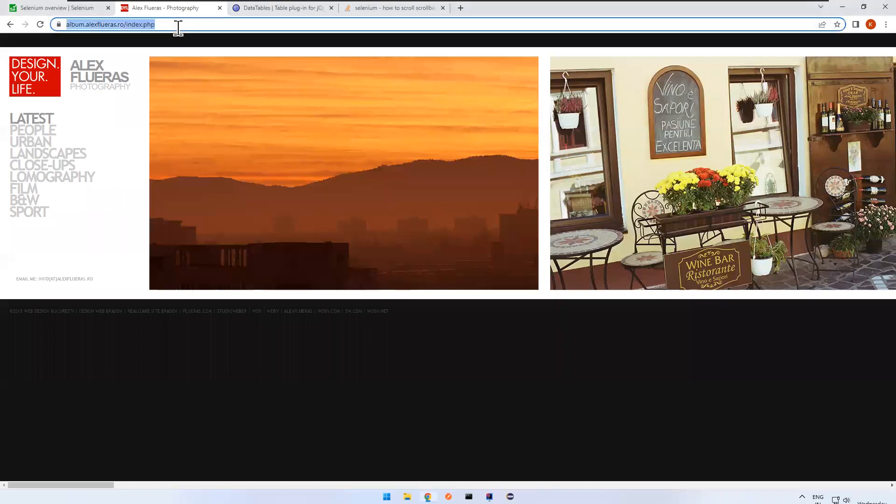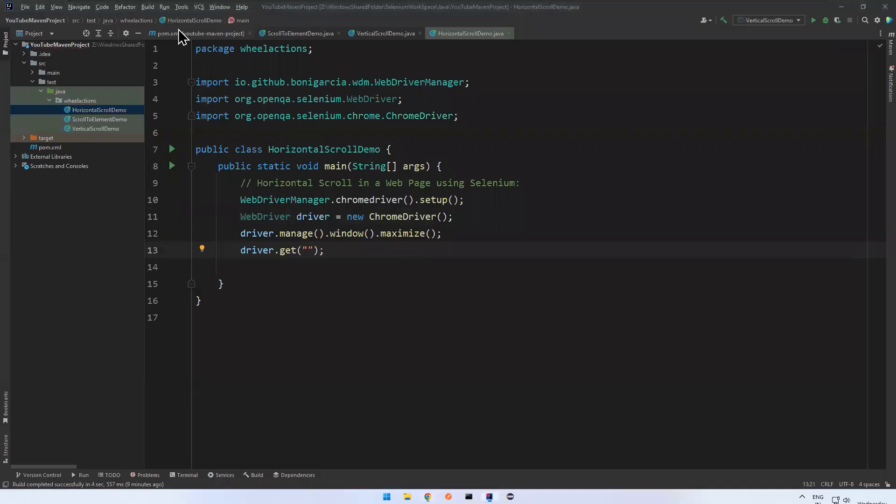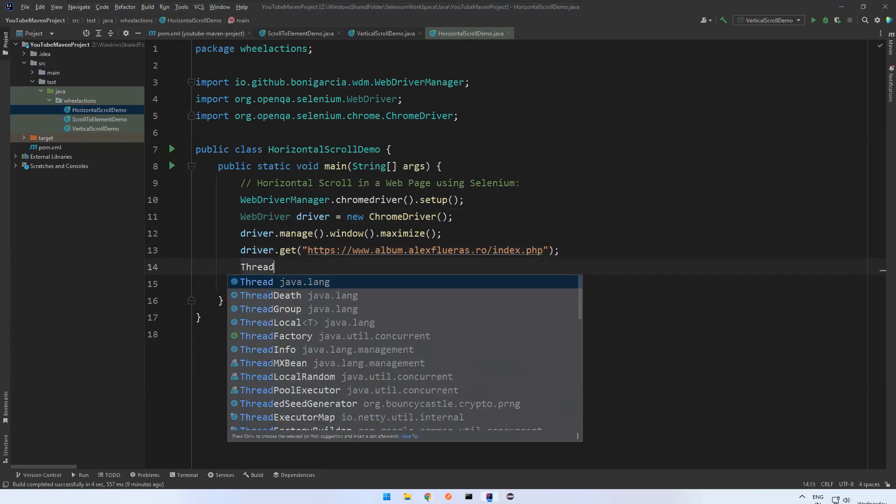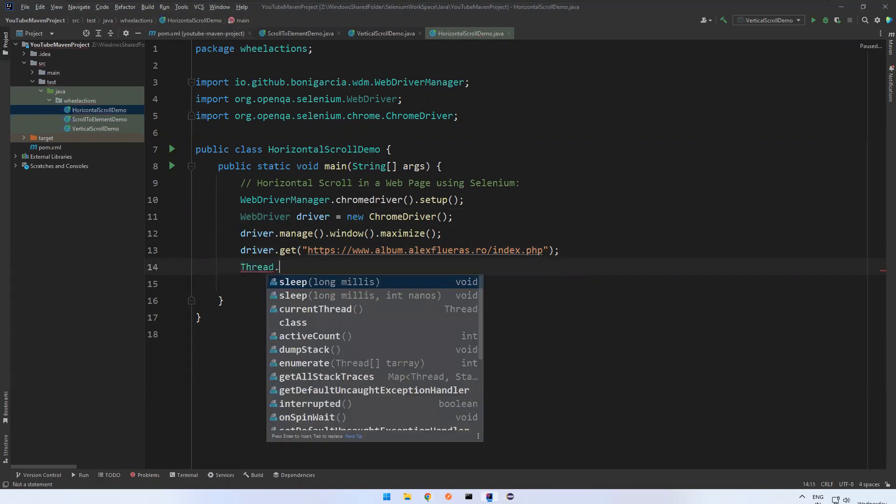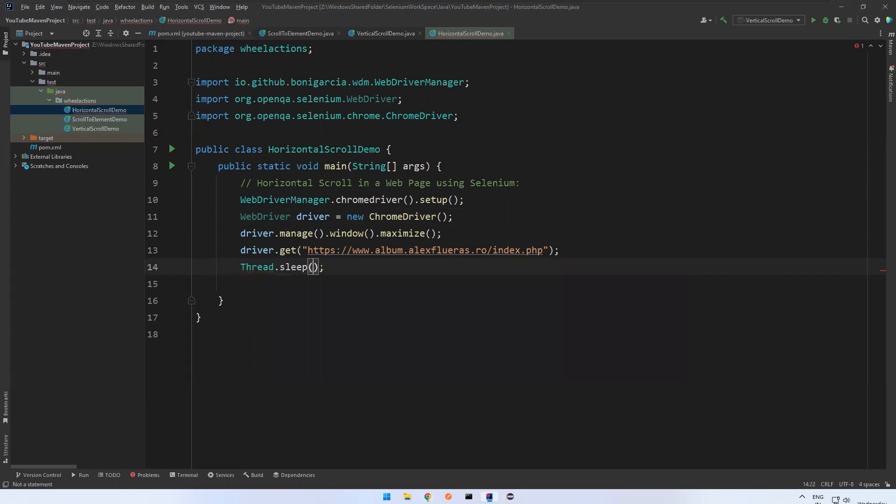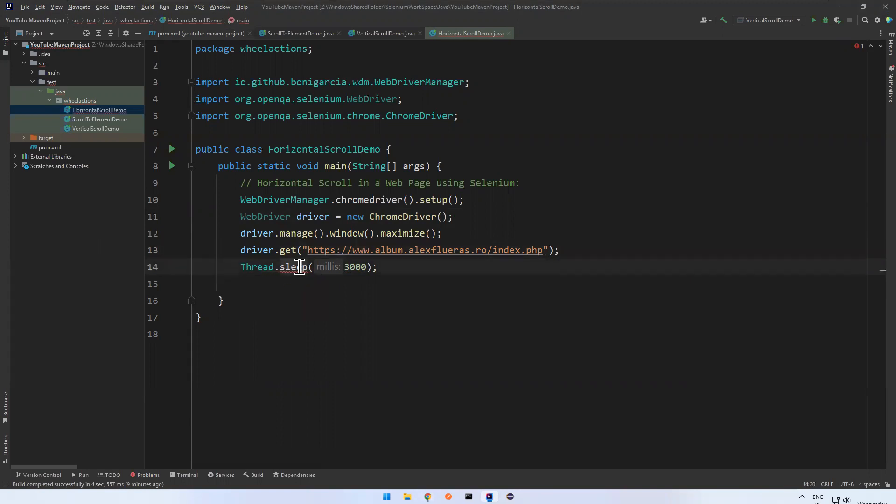driver.get() - I'll take the URL, copy paste here. And then I'll wait for three seconds to see the execution properly. Let me add this interrupted exception.